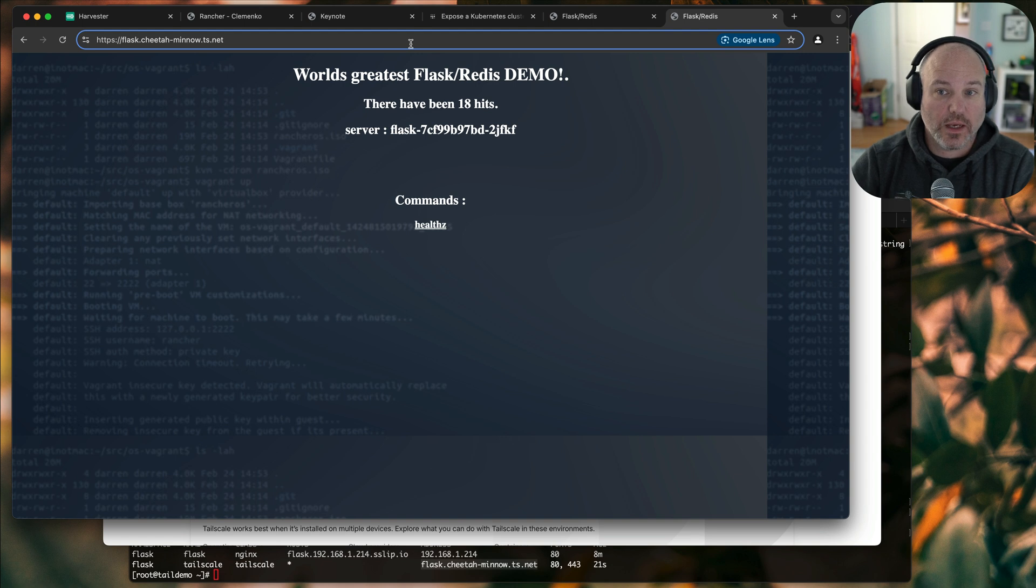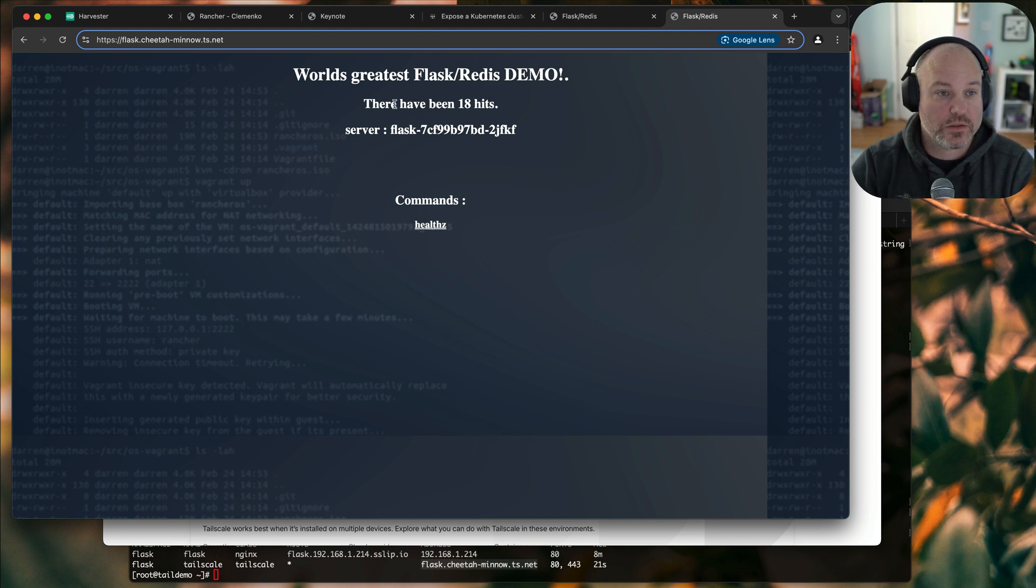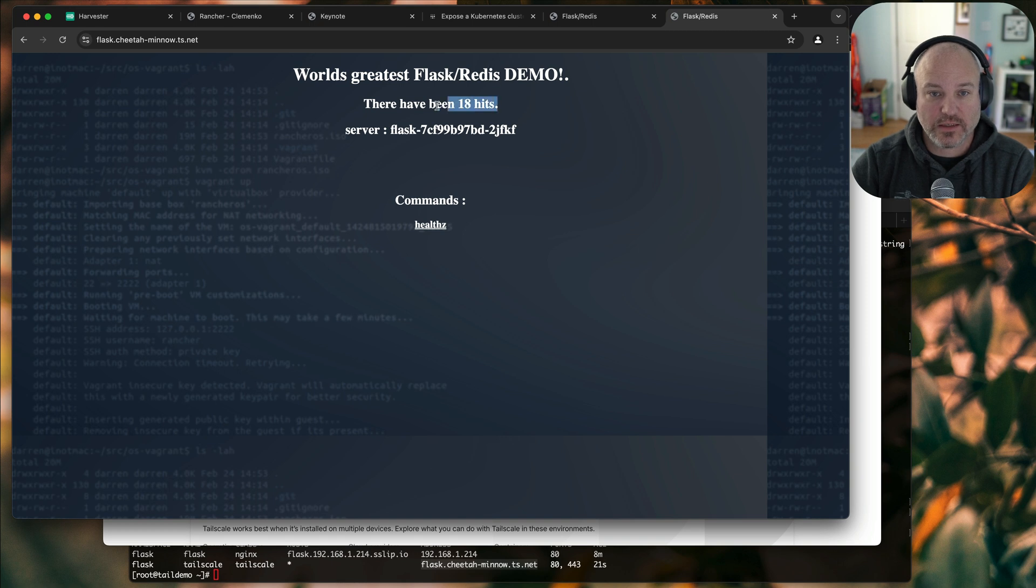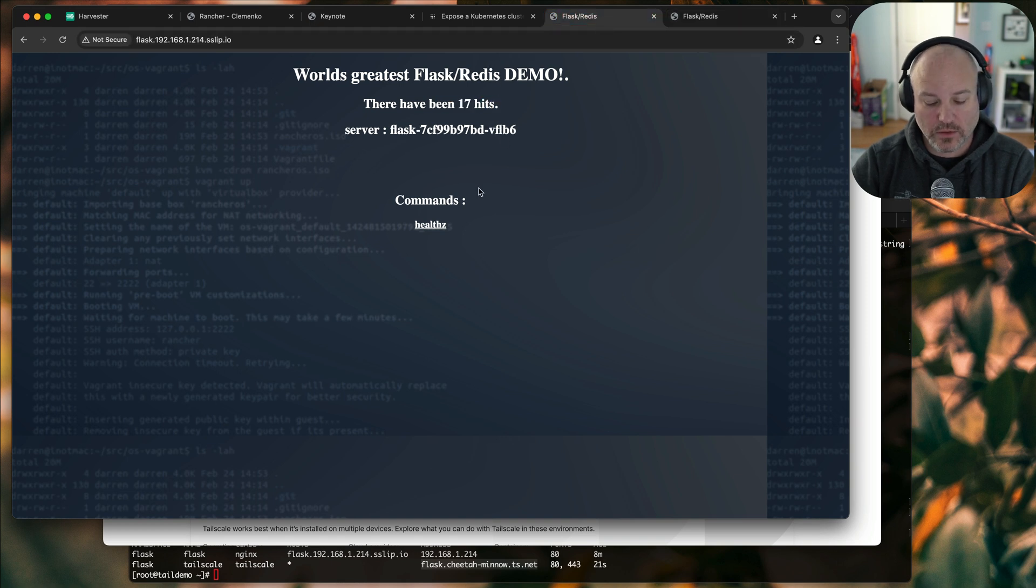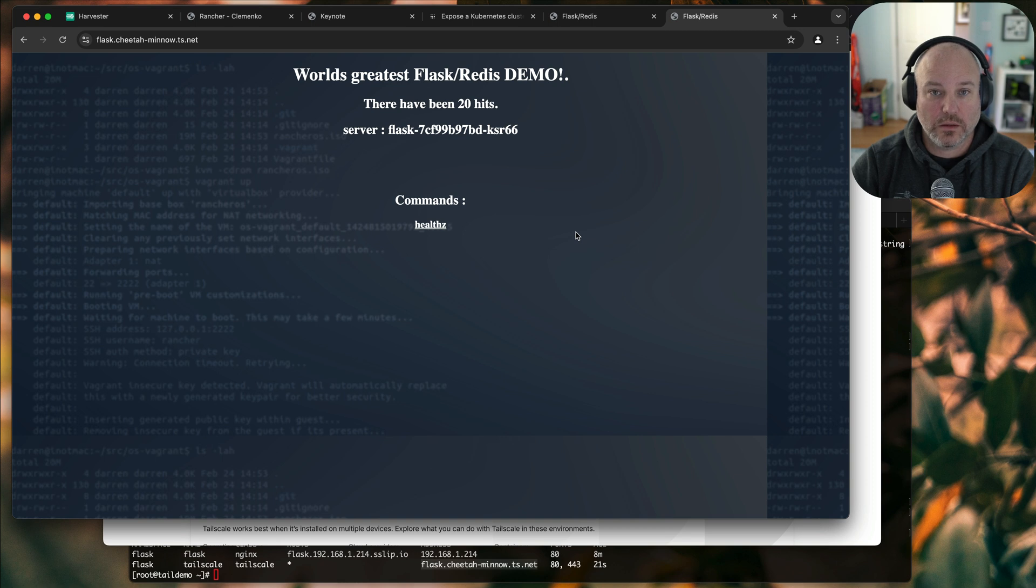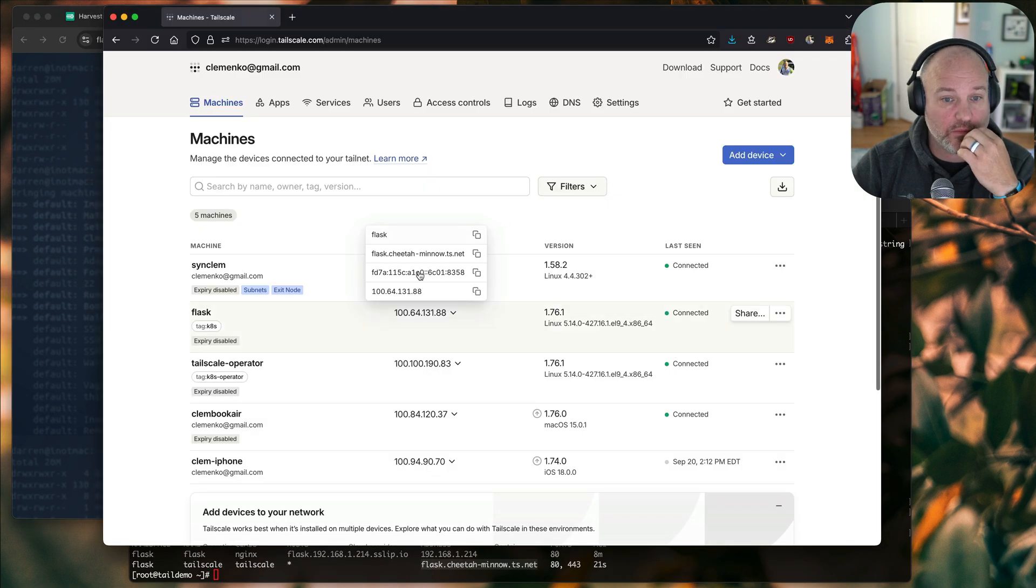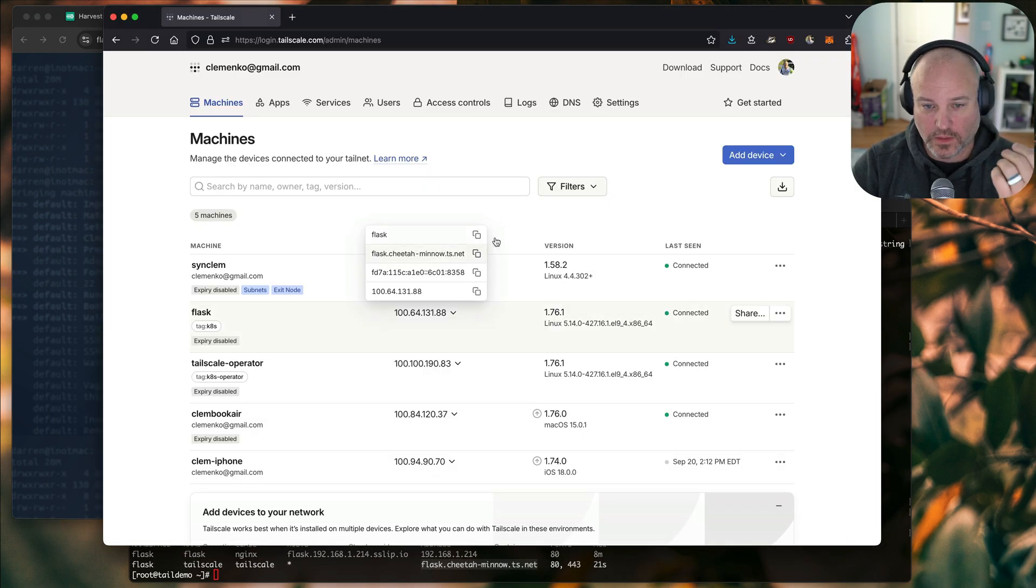So as you can see, because it's over the tail net, it wants to HTTPS all the things. So you can see here, it says 18. Here we're hitting it locally. Let refresh, it'll say 19, and then 20.